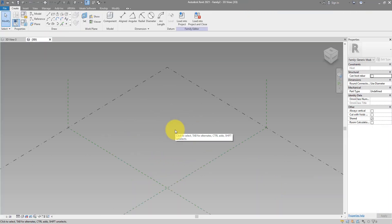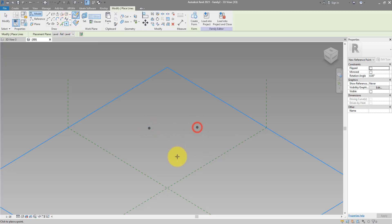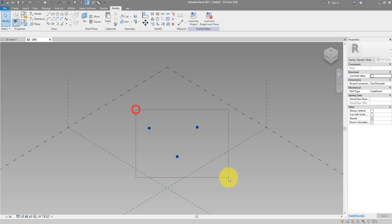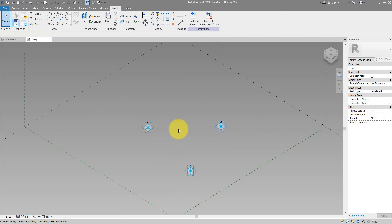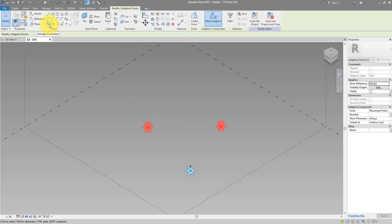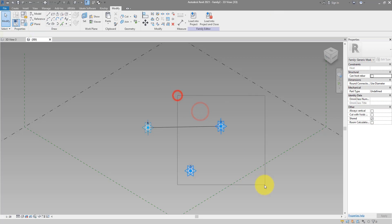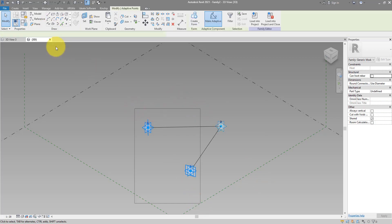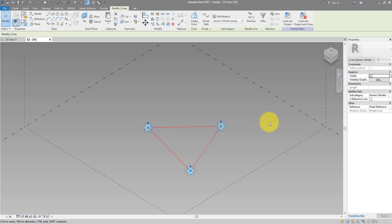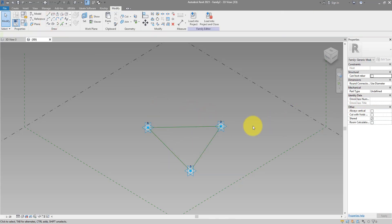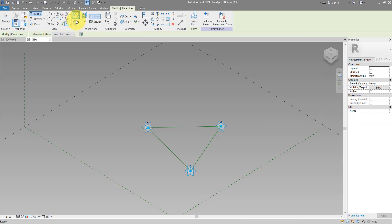We can now start creating the family for our tensile panel. Let's start by placing three points, then select them and make them into adaptive points. I can now start connecting them in pairs: one connects to two, two connects to three, and three connects back to one. These three lines I can now select and make them reference lines.